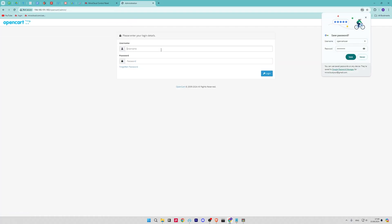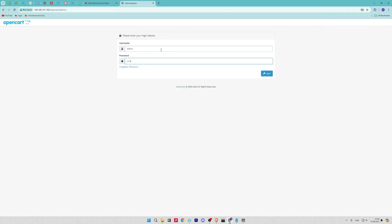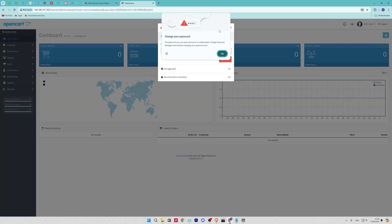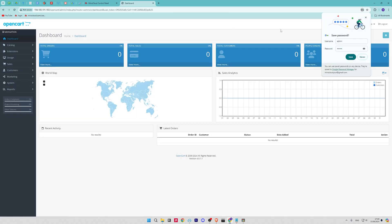And then here we go! Congratulations! You have successfully installed OpenCart on your Ubuntu system. If you have any questions, please leave them in comments.